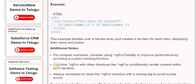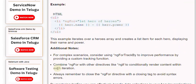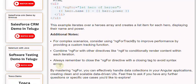Combine ngFor with other directives like ngIf to conditionally render content within each iteration. Always remember to close the ngFor directive with a closing tag to avoid syntax errors.